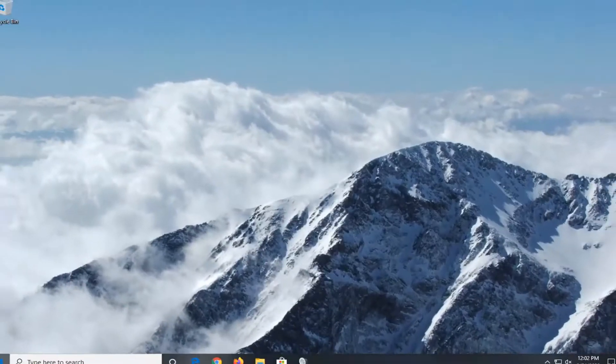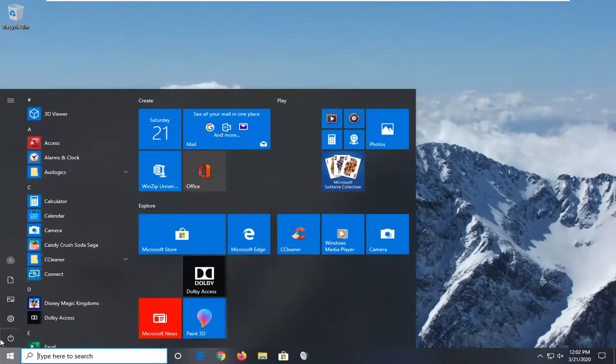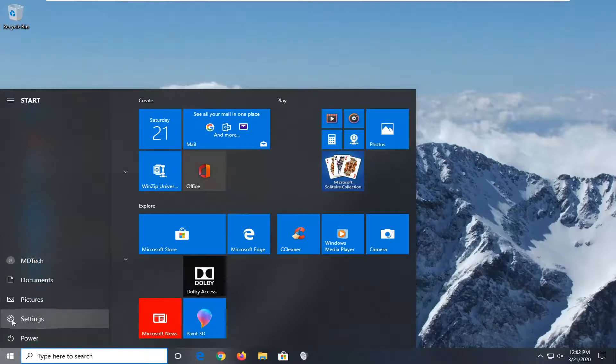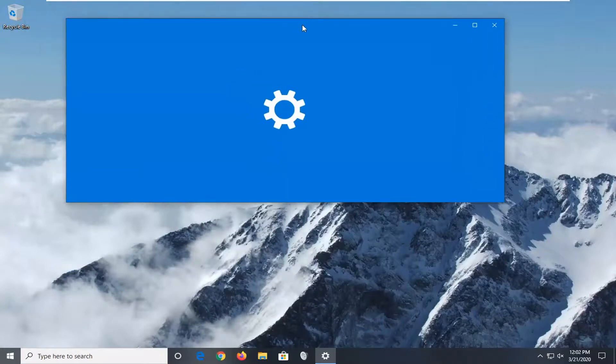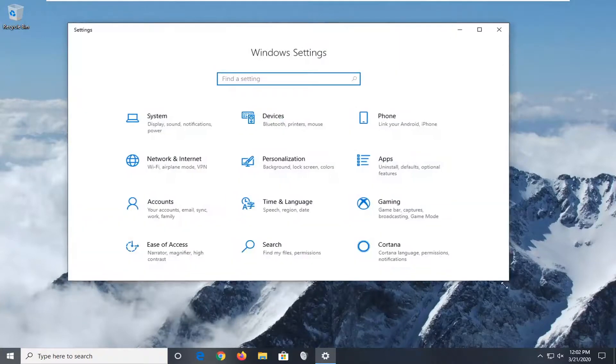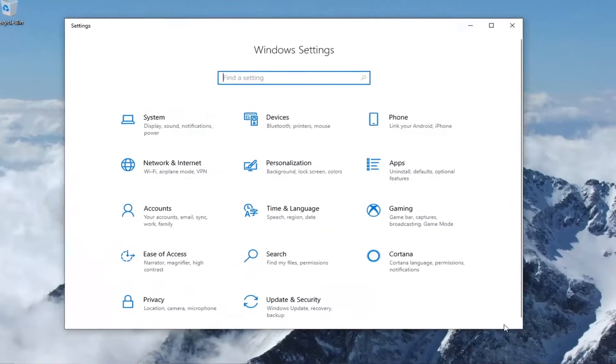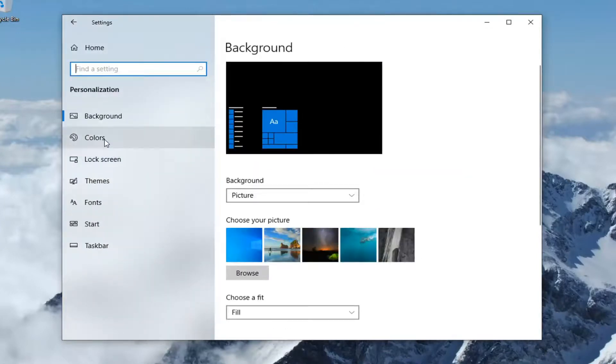I'm just going to back out of all of these folders and close out of here. Open up the start menu. You can type settings into the start menu search or you can select the gear icon on the left side. Where you hover over it, it says settings, so go ahead and left-click on that. Now that we have this open, you want to select the personalization tile.